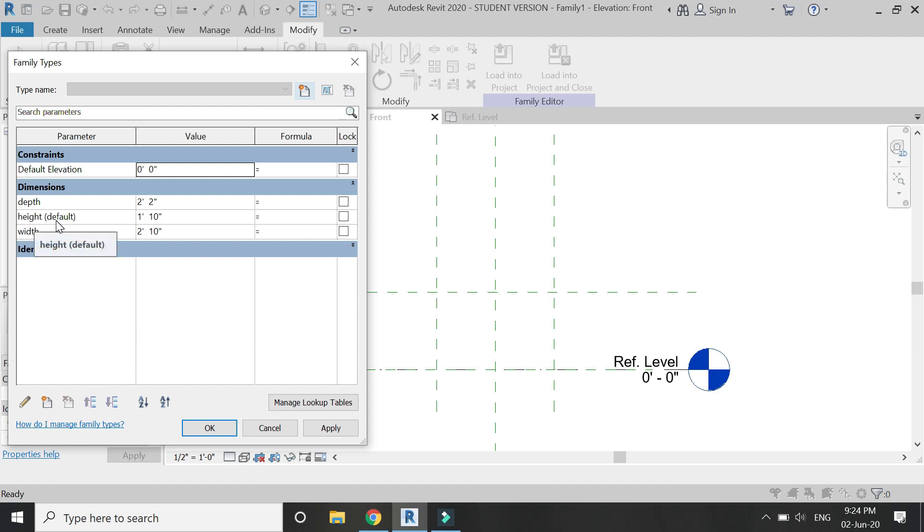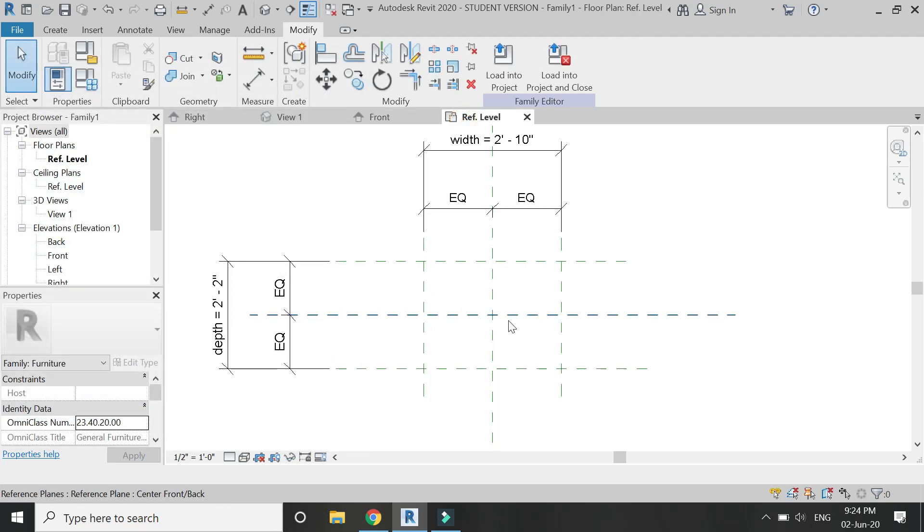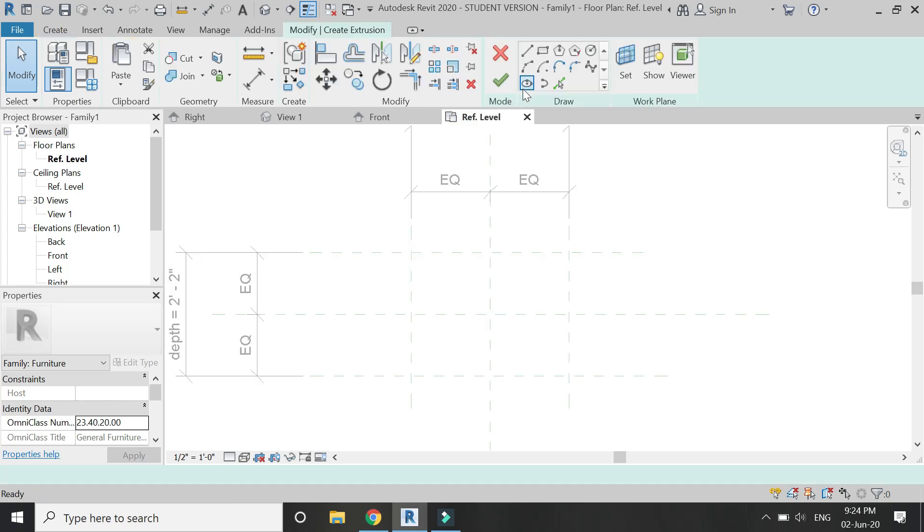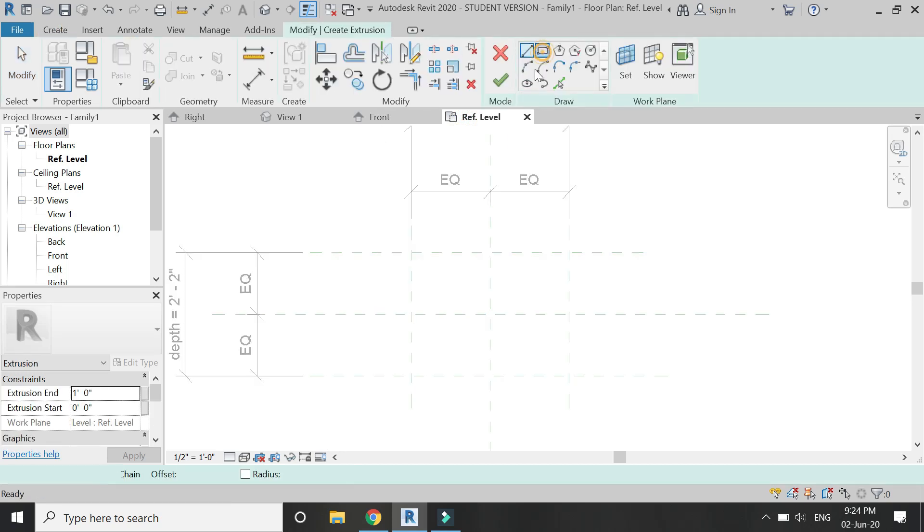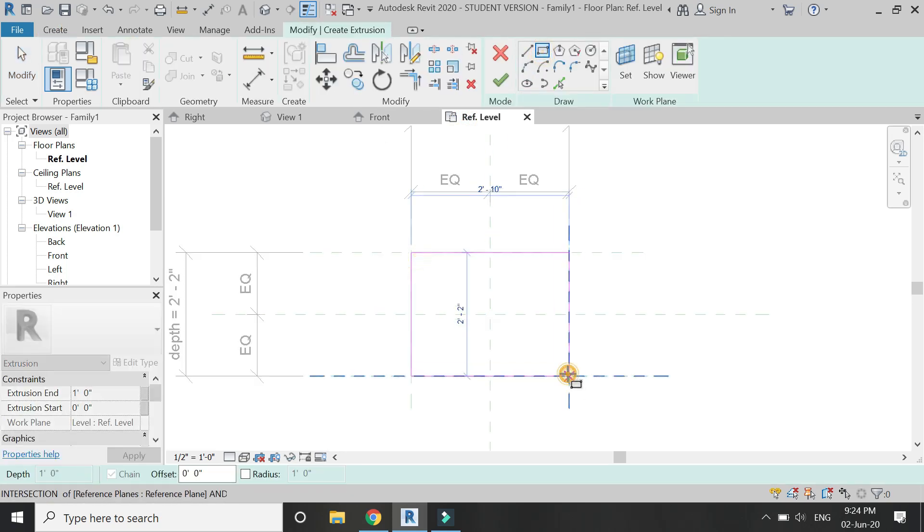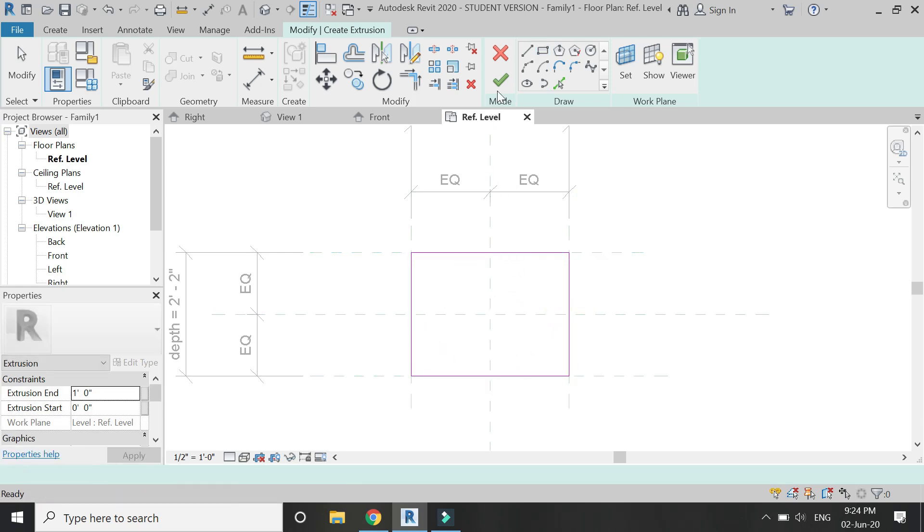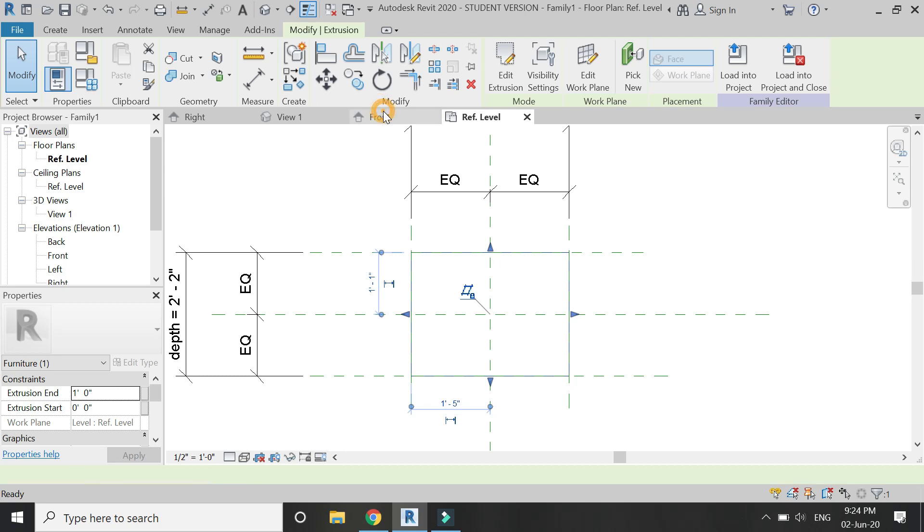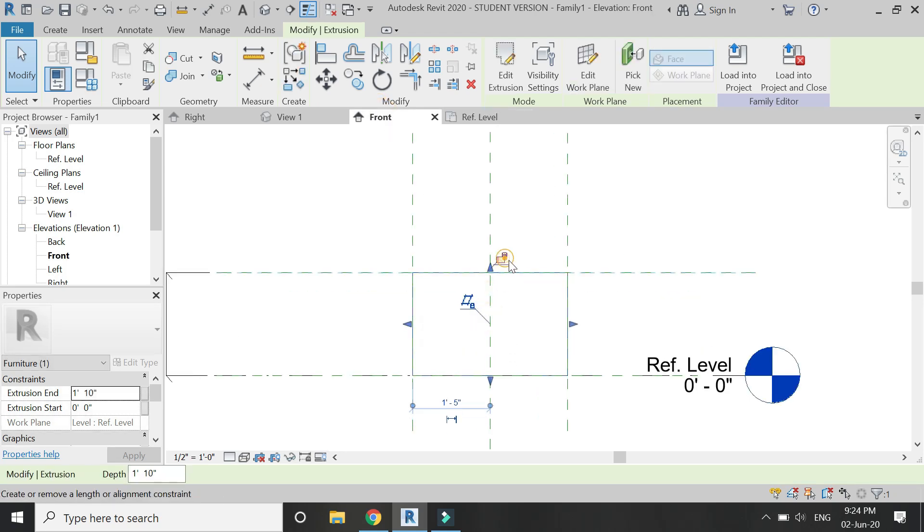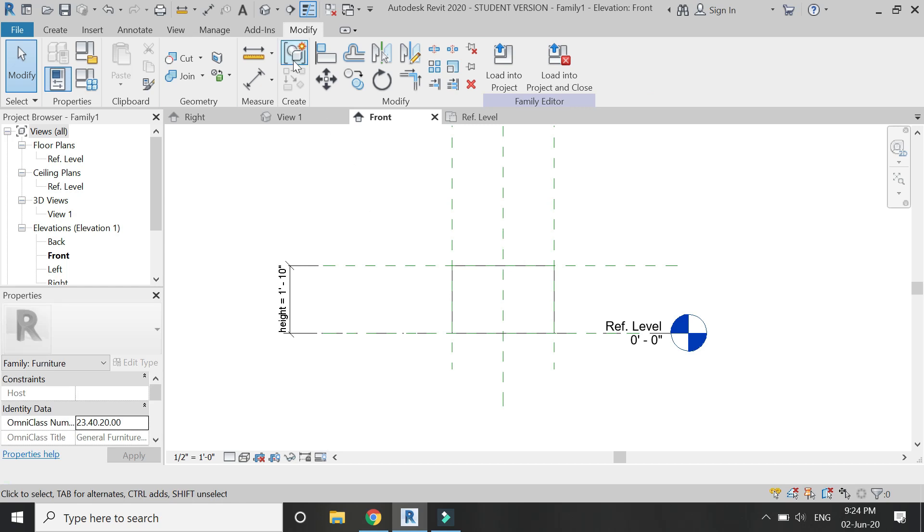Now I'm going to create a box with the help of extrusion. Lock these sides with the reference planes and click OK. Go to the front elevation, drag this arrow to meet this reference plane, and lock it down.